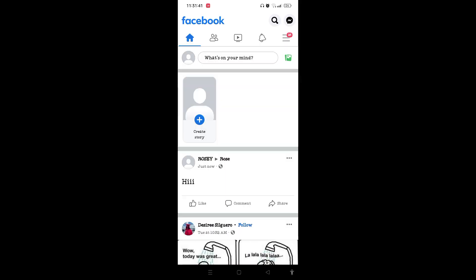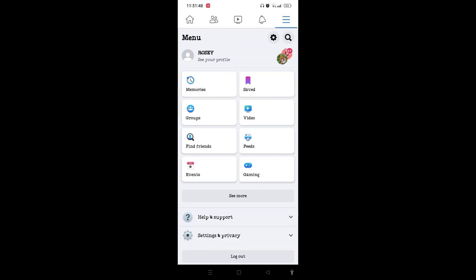Then tap on the upper right corner three line menu icon. When you reach the menu page, you need to tap on settings and privacy at the bottom of the screen.